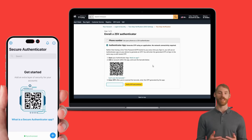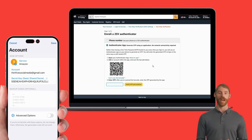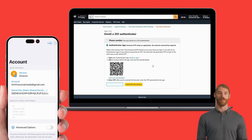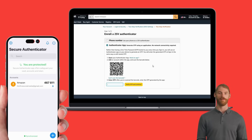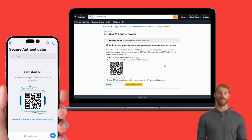Open Secure Authenticator on your phone. Tap the plus button at the bottom right corner. Your camera will open to scan the QR code displayed on your computer screen. Now, you'll see an Amazon icon with a six-digit code that refreshes every 30 seconds in the app. Enter this code in the Enter OTP field on Amazon and click Verify OTP and Continue.